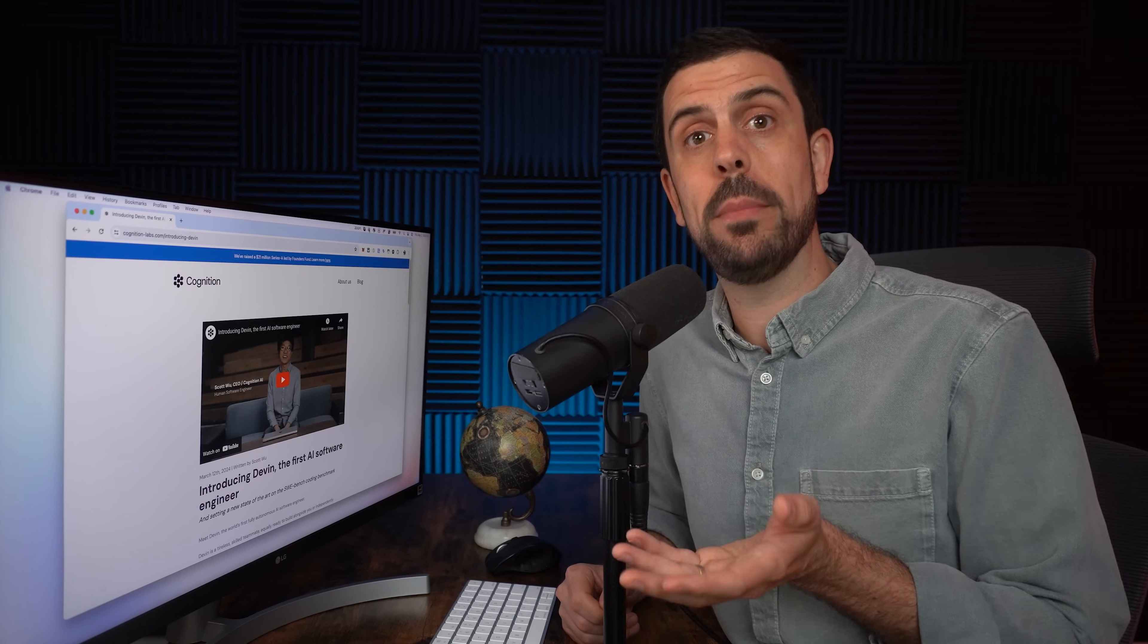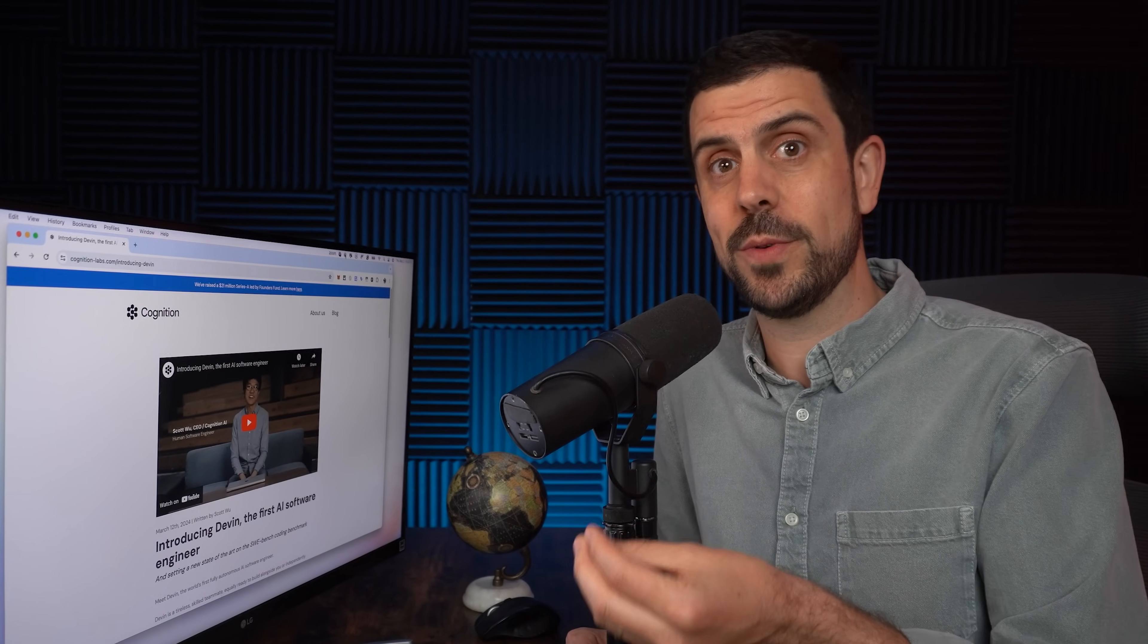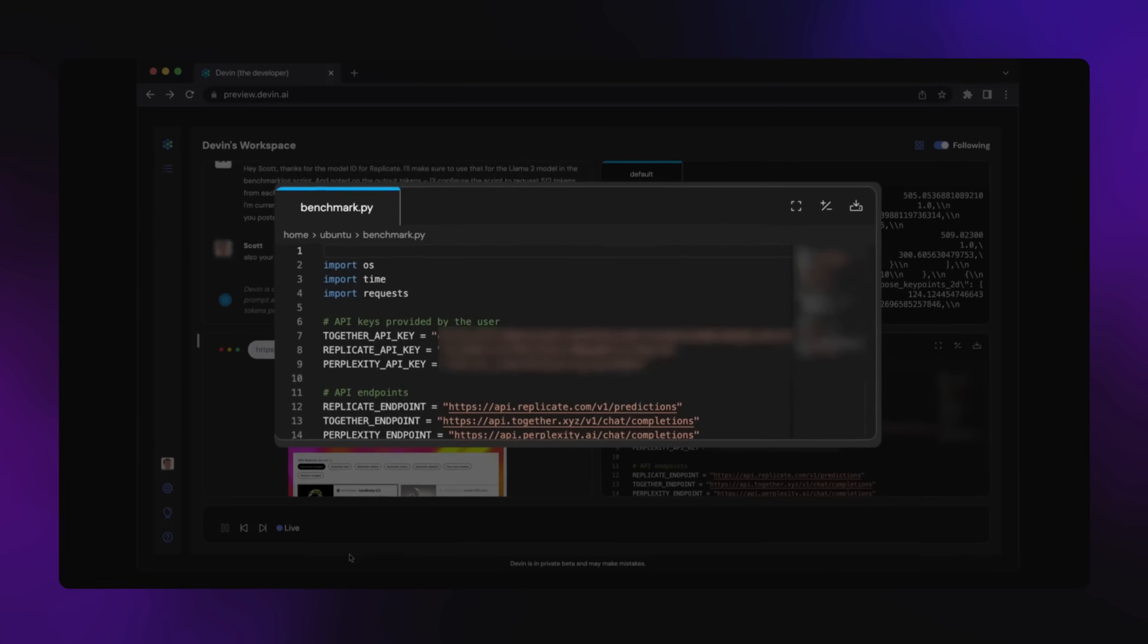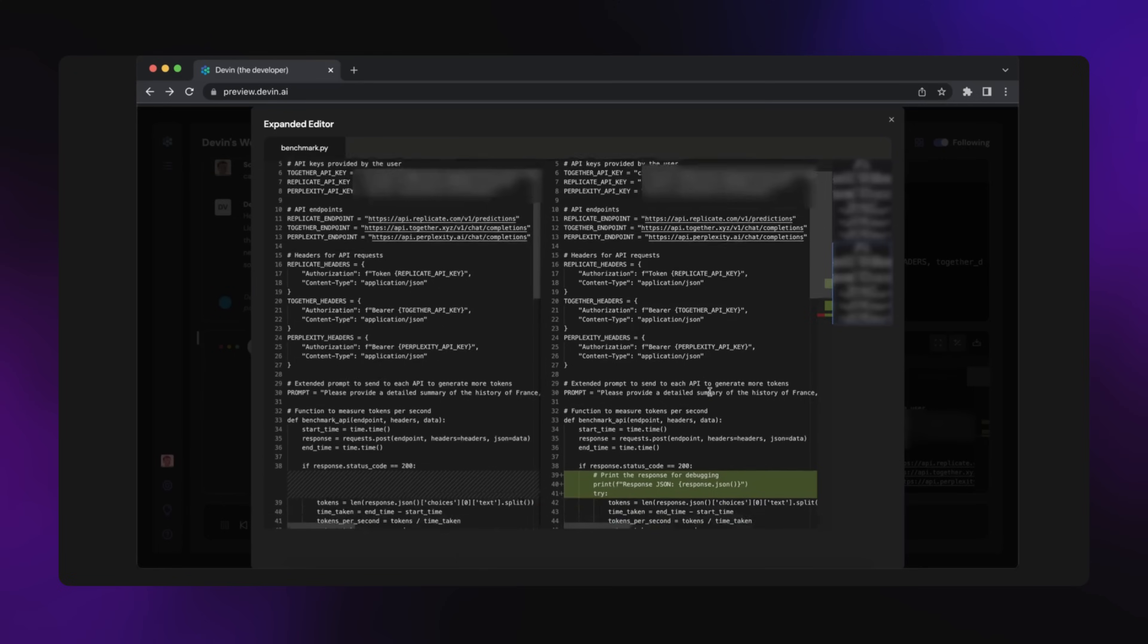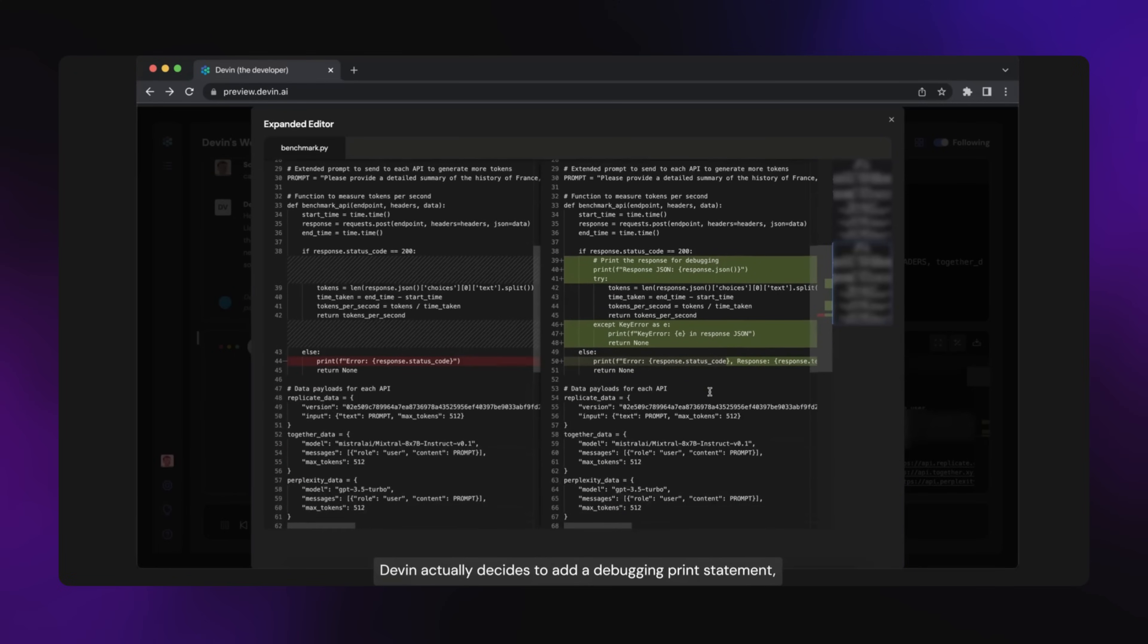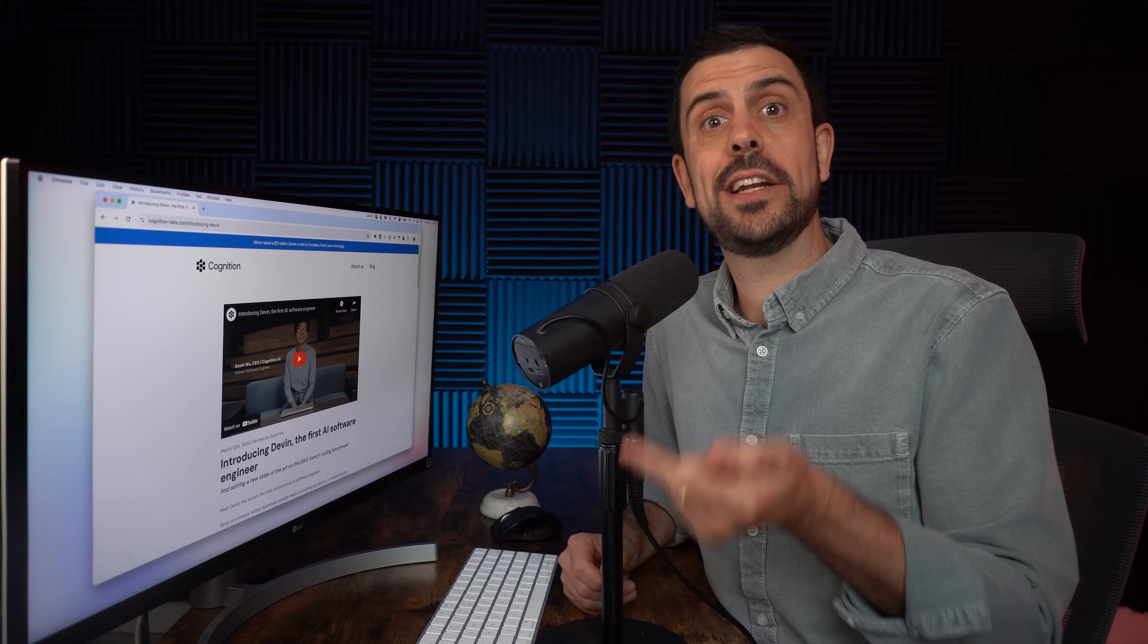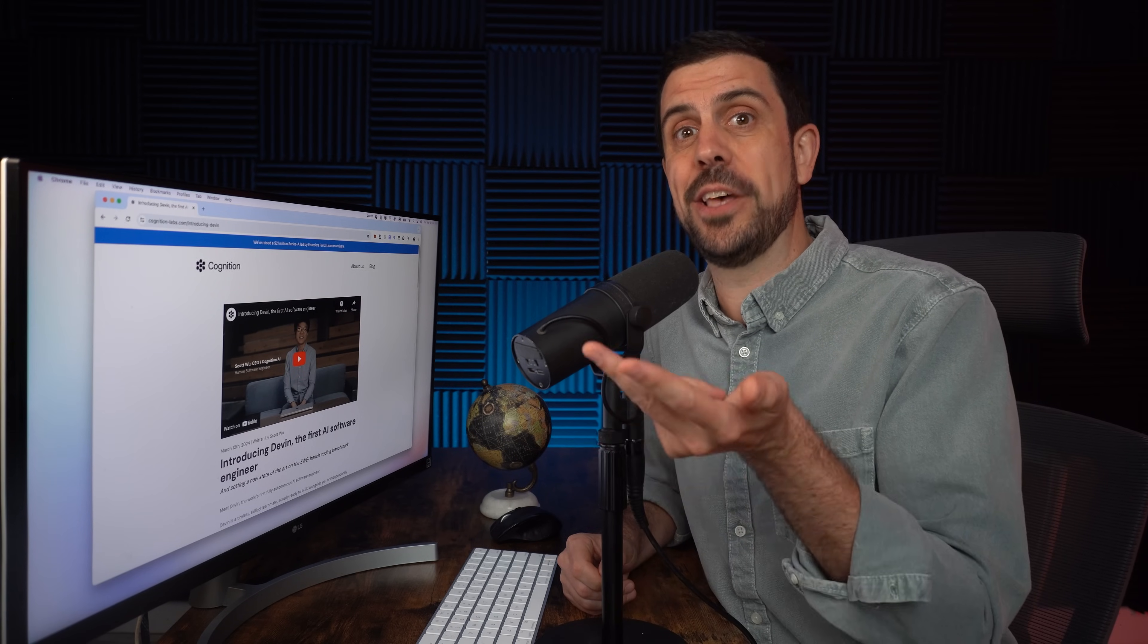Even though Devin is not publicly available right now, their closed beta has shown mind-blowing results. It can write code and build websites, it can autonomously find and fix bugs inside of a code base, and it can also train and fine-tune its own AI models.